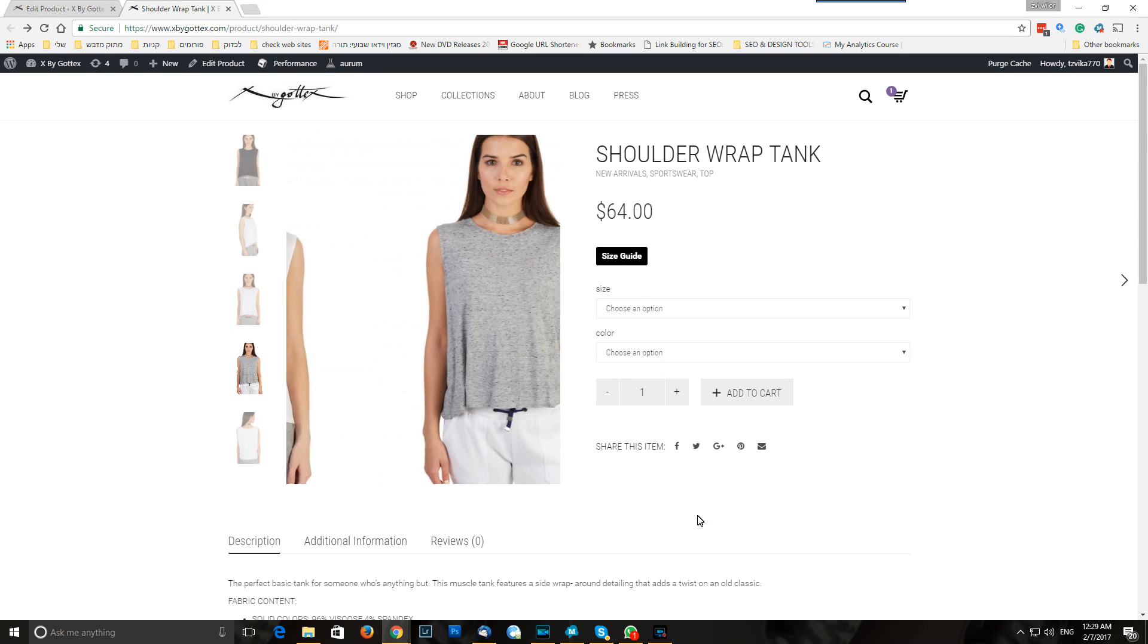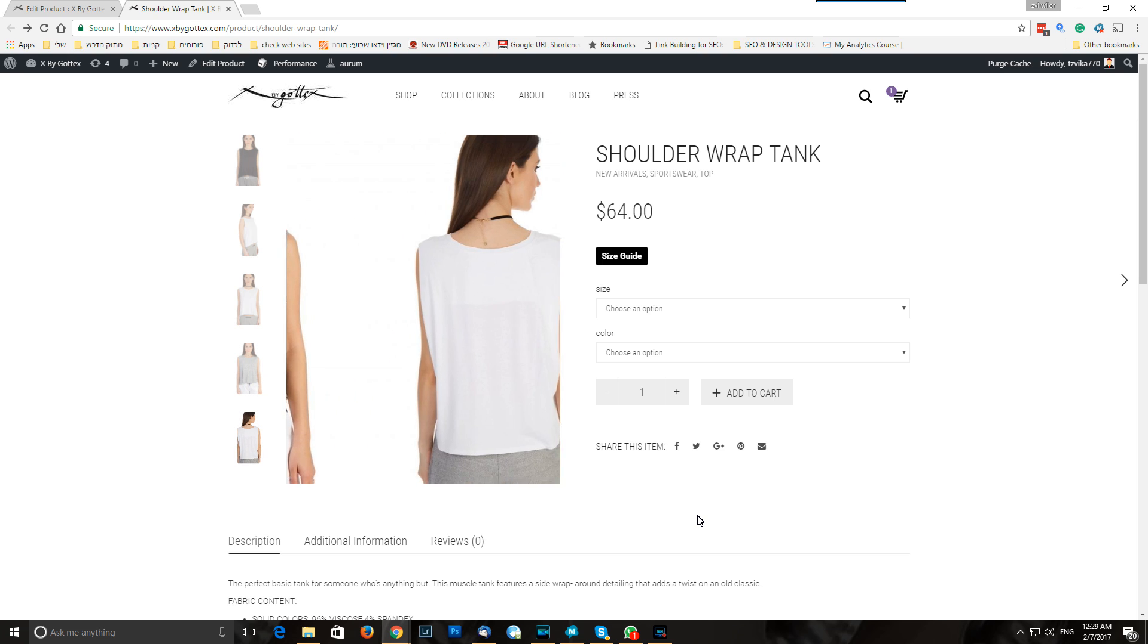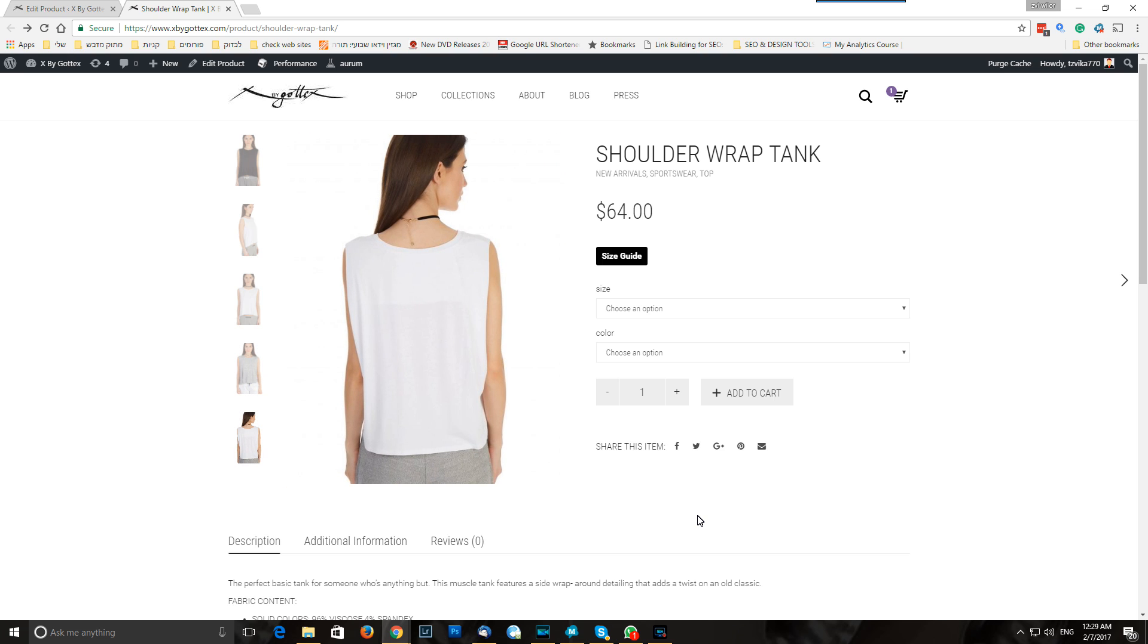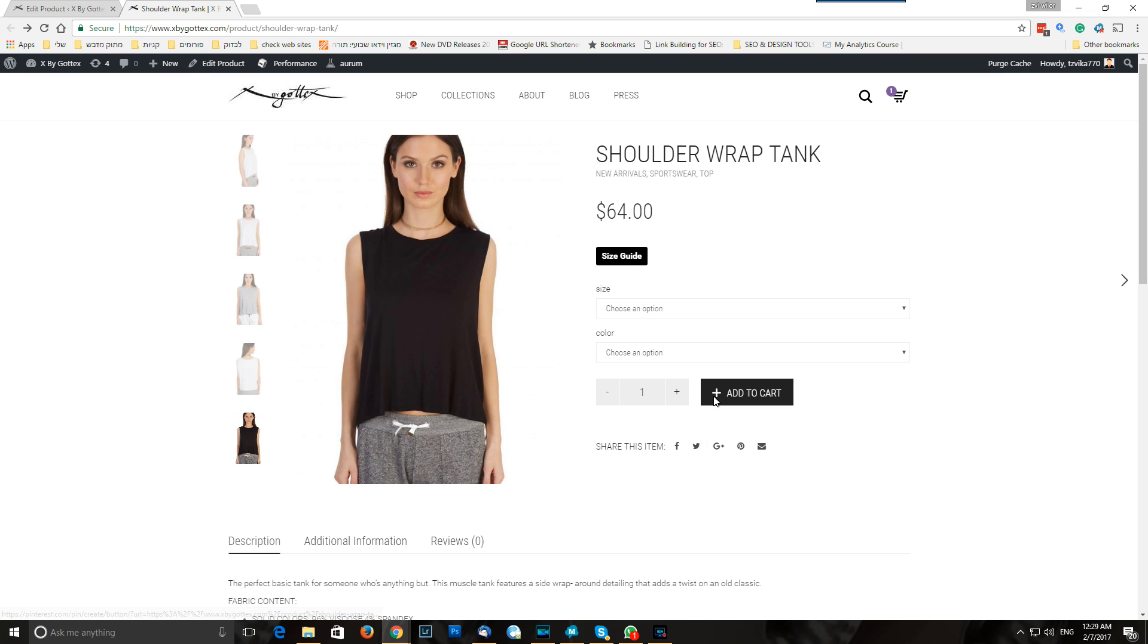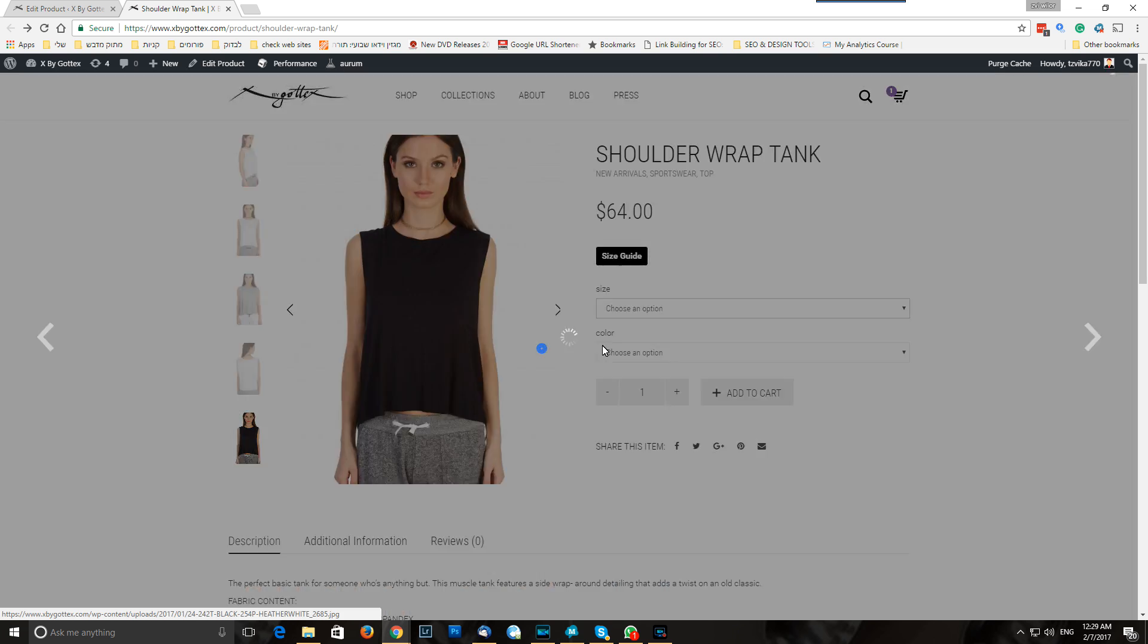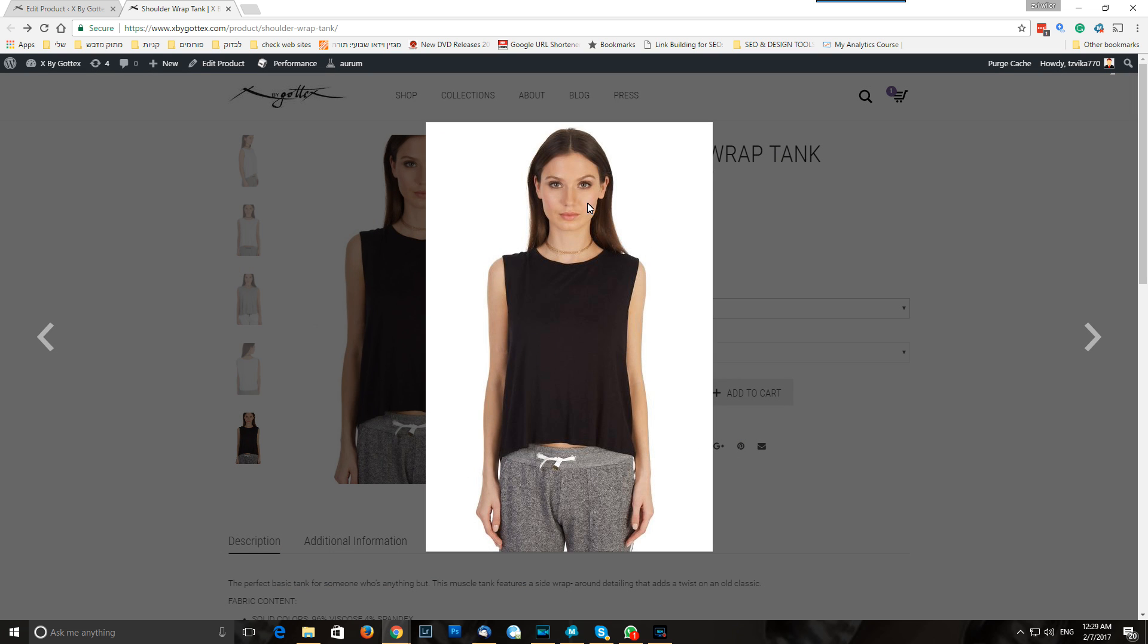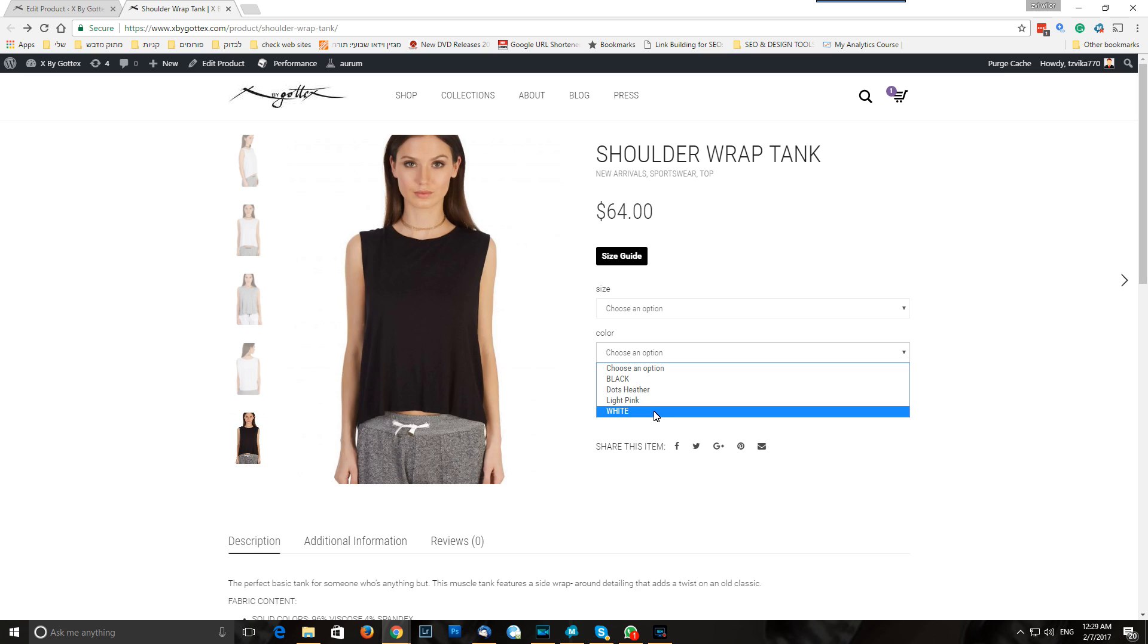So I want to show you how to show your client that your product is out of stock, in stock, and we have in this product a few variations like extra large, small, medium, or all kinds of colors.